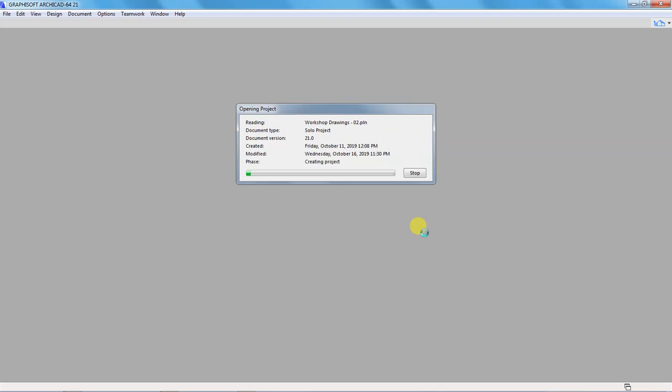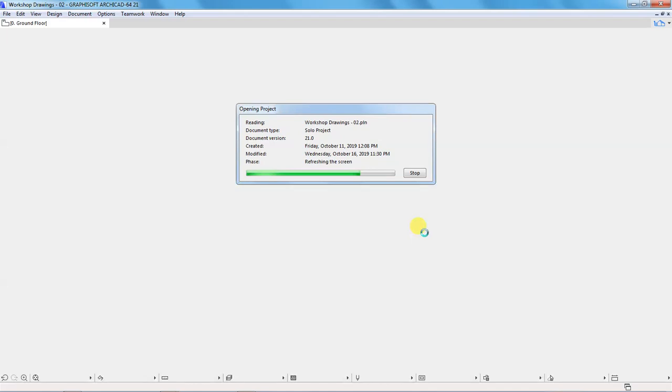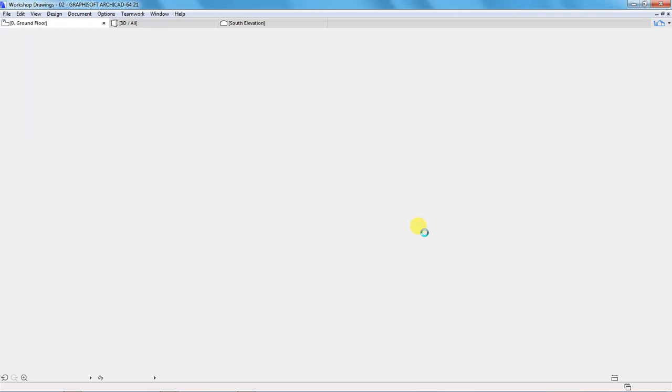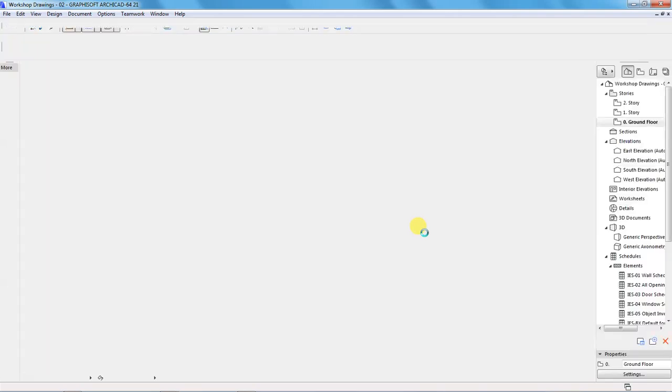And if you can see, ArchiCAD is opening the project. And what I want us to do is when ArchiCAD has opened the project, now we've confirmed that this project is openable with ArchiCAD.